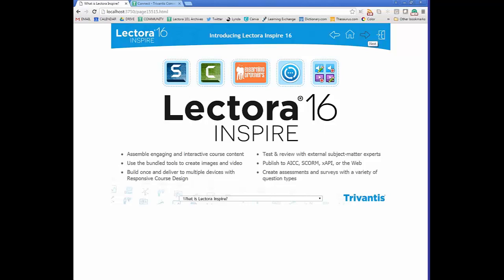With Lectora Inspire 16, the big release was around responsive course design, or RCD, which is essentially the ability to build and deliver to multiple devices. It also helps with mLearning and learning on the go. We also give you the ability to test and review content with external subject matter experts using one of the tools in the bundle.